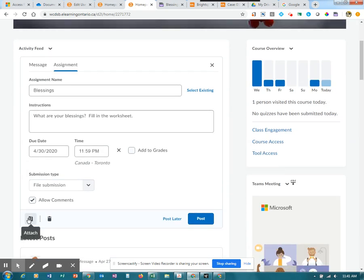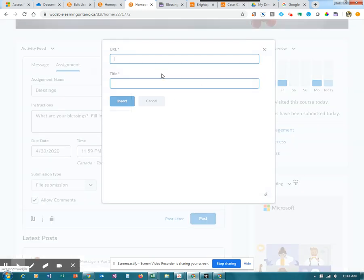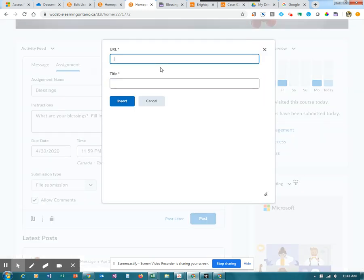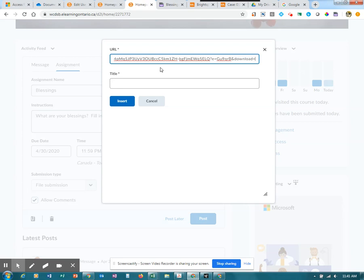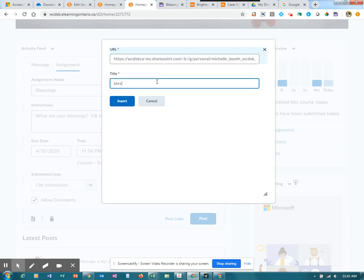So we're going to attach. It is a web link. What we're going to do is on to the end of that address, we're going to add the ampersand, the word download, and then equals one. I'm just going to put in the words that I want to show up.